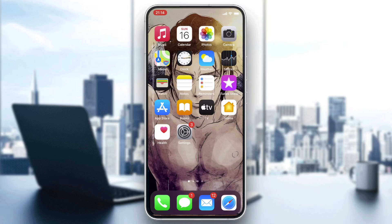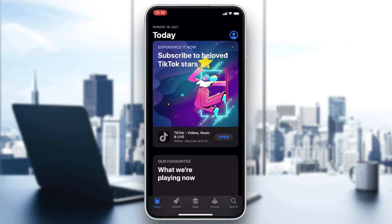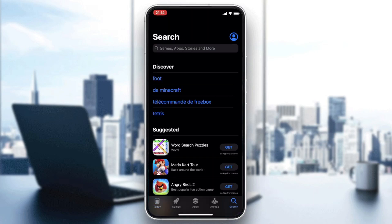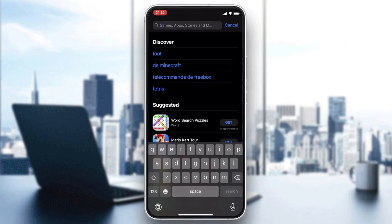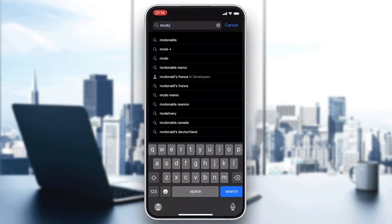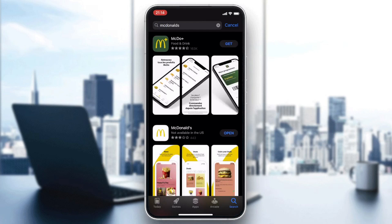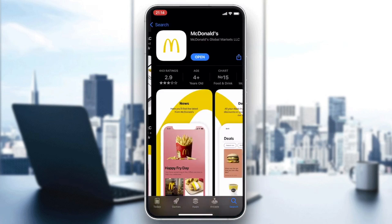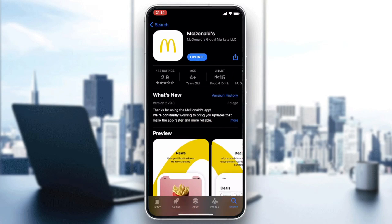All you need to do is go to your phone store — either the Play Store for Android users or the App Store for iOS users. After going to your store, you will need to search for the application. In the search bar, search for the McDonald's app.